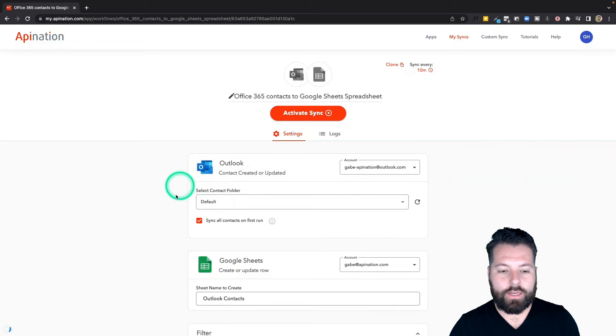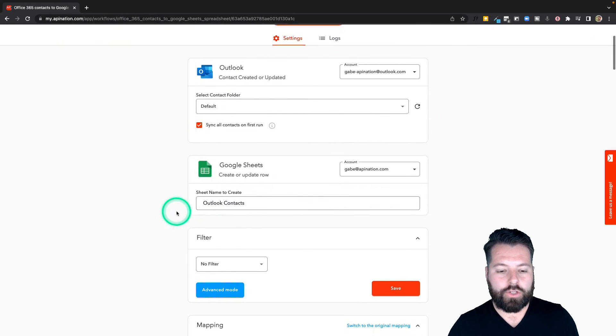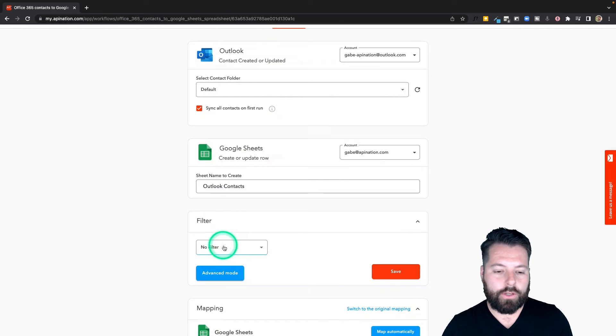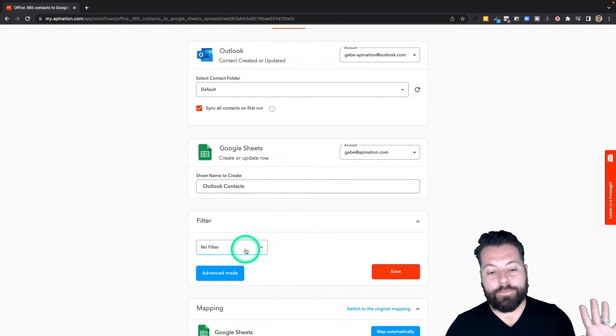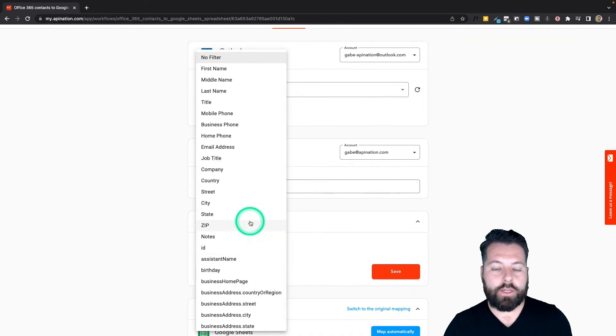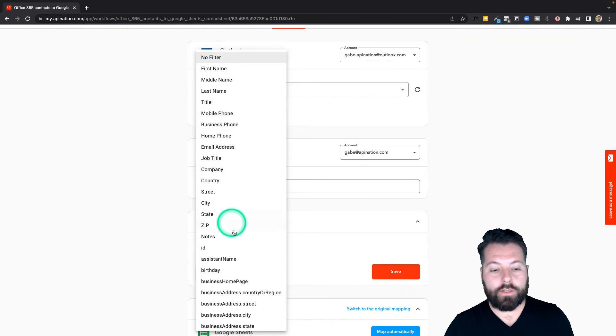If you want to filter even further down—so we talked about how you can filter by folder, but you can also filter by words in the notes field, by the company, by the country.